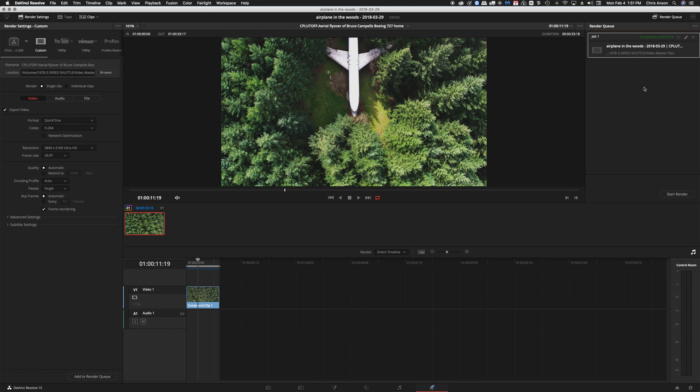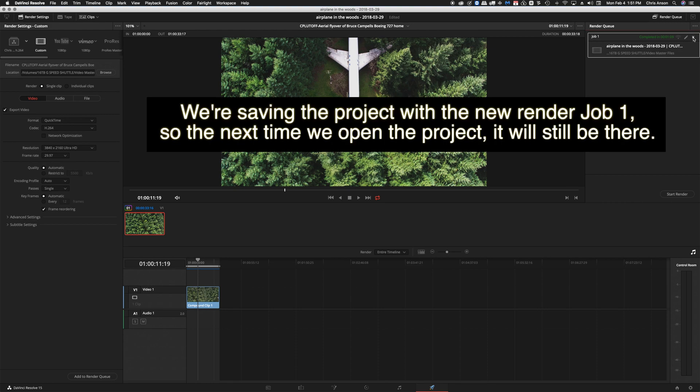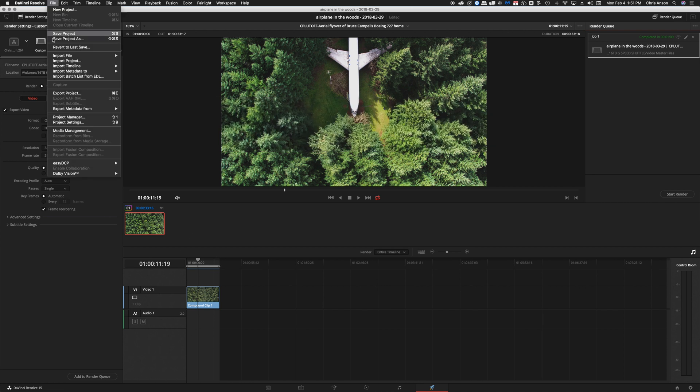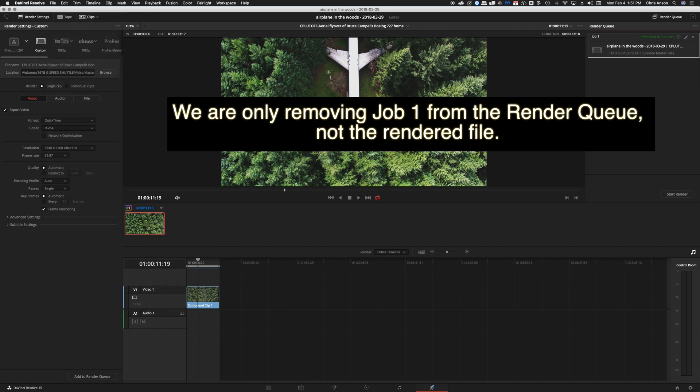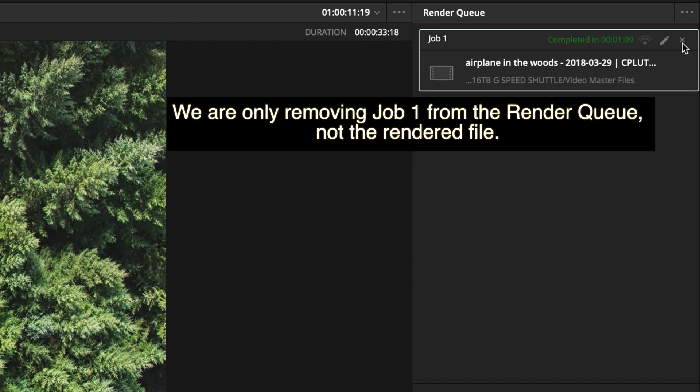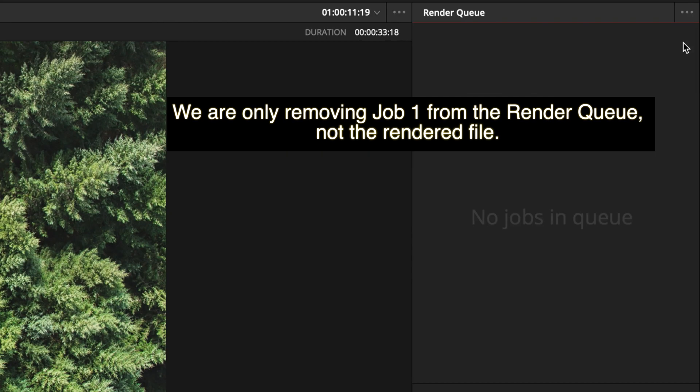We could save it by going up to file and saving the project or if we want to get rid of it we can click the X and we would remove it.